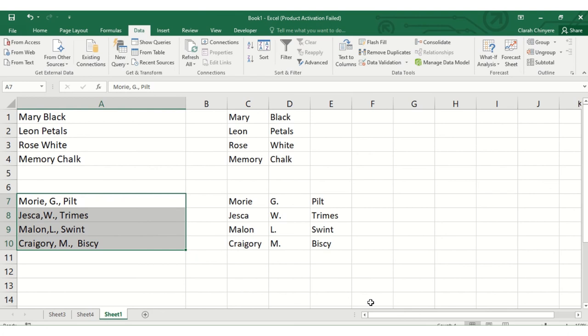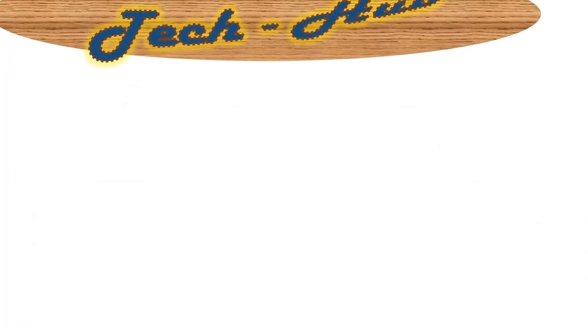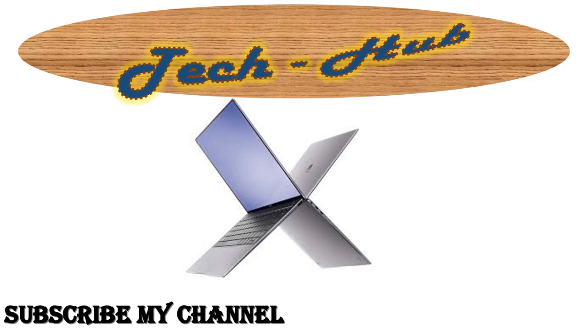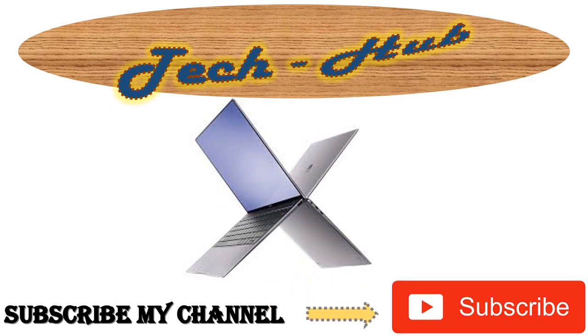Done! Now we have managed to split the names into three columns. Thank you for watching this video. Like this video if you've liked it and click the subscribe button for more videos. See you next time, bye!